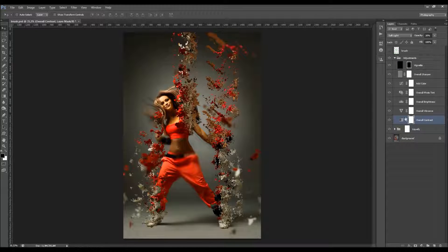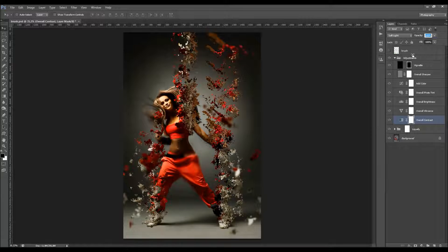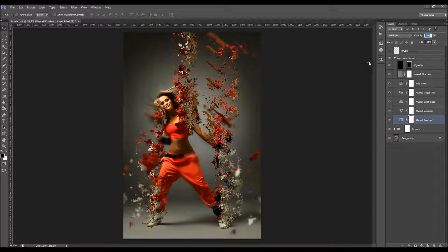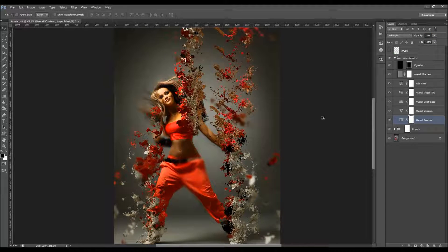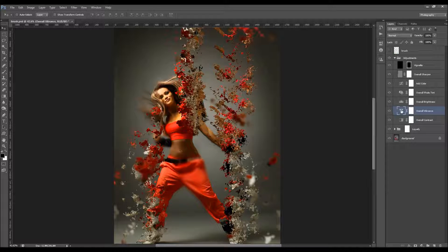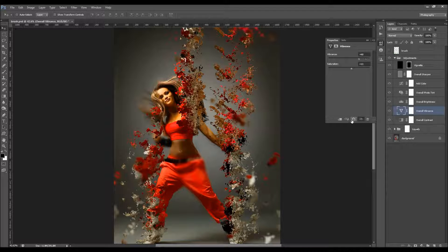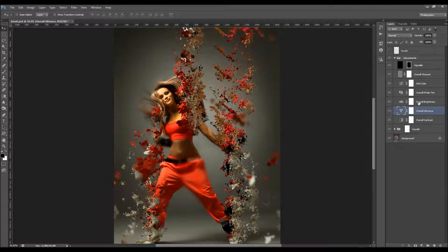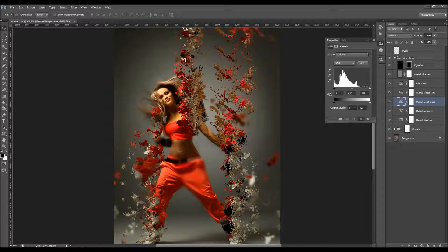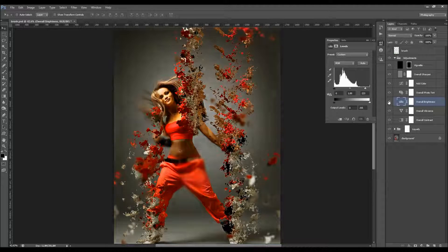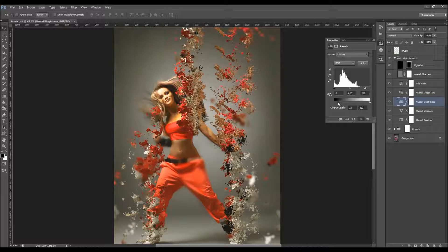Now let's go to the Adjustments group. Here we have the Overall Contrast layer — click and drag the opacity. It's sensitive, ranging from 0 to 100, so be careful. Then there's the Overall Vibrance layer — double-click to change the vibrance and saturation. Next is the Overall Brightness — double-click and move the three pointers. You can also play with the output levels to create different effects.